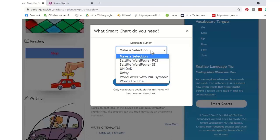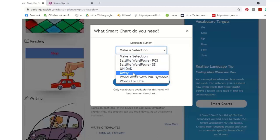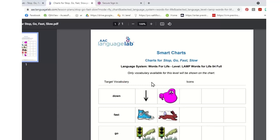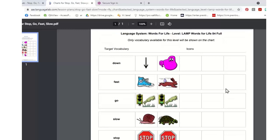The smart chart generator is for PRC Saltillo systems since we have the legal rights to use our icons. We have Saltillo WordPower with PCS symbols, Saltillo WordPower with SymbolStix, Unidad, Unity, WordPower with PRC symbols, and Words for Life. Say I'm using Words for Life — I click on it, select 84 Full, and download the smart chart. Now I have icon paths for all those different words in high-resolution graphics. I can print this, share it with the student, cut it into word strips, or give it to a classroom assistant who may need help. This is available on all lesson plans and activities that have target vocabulary words.